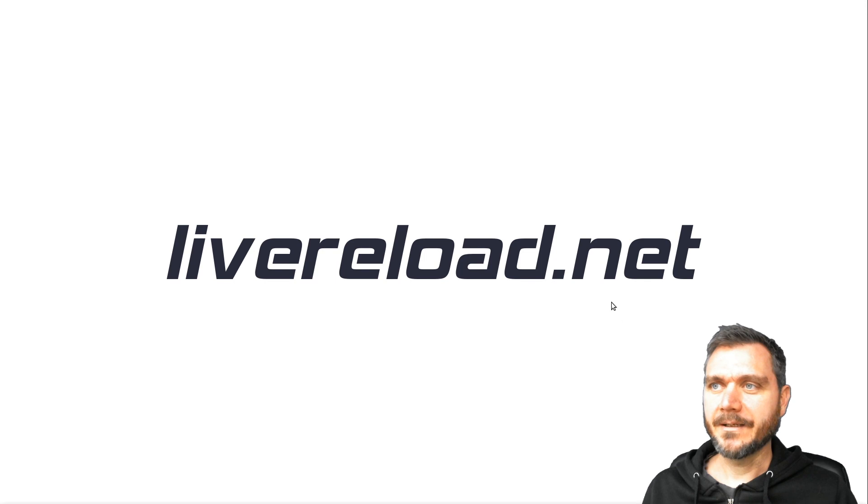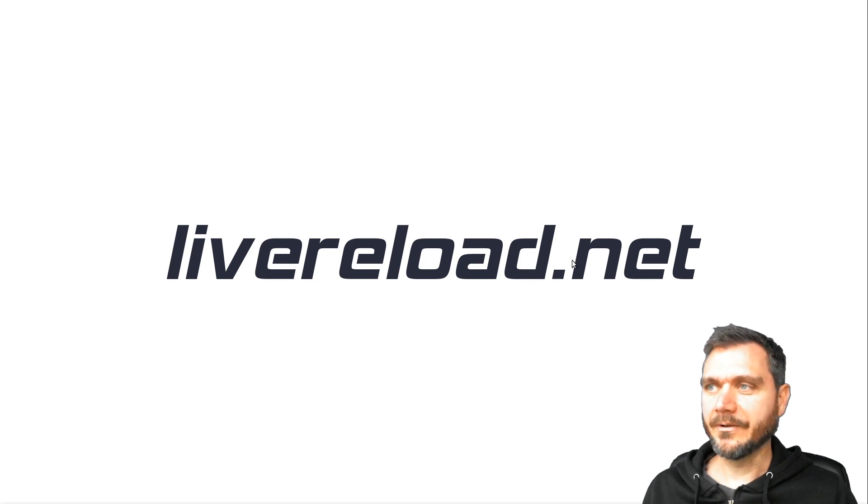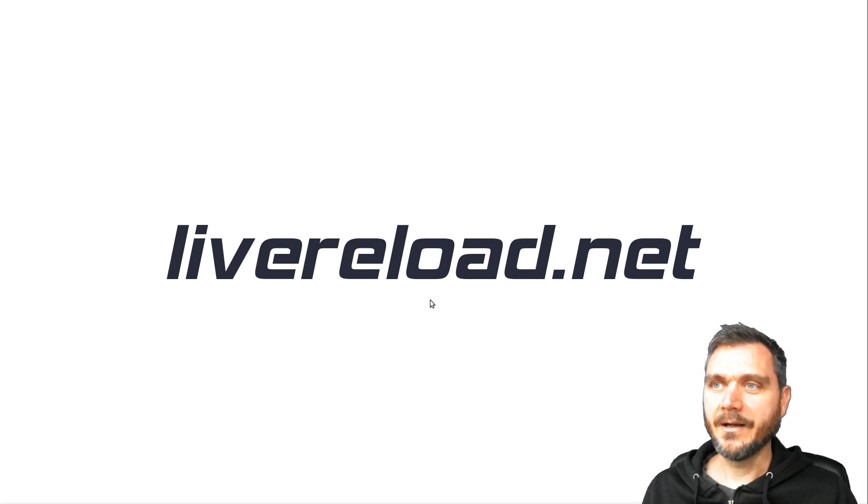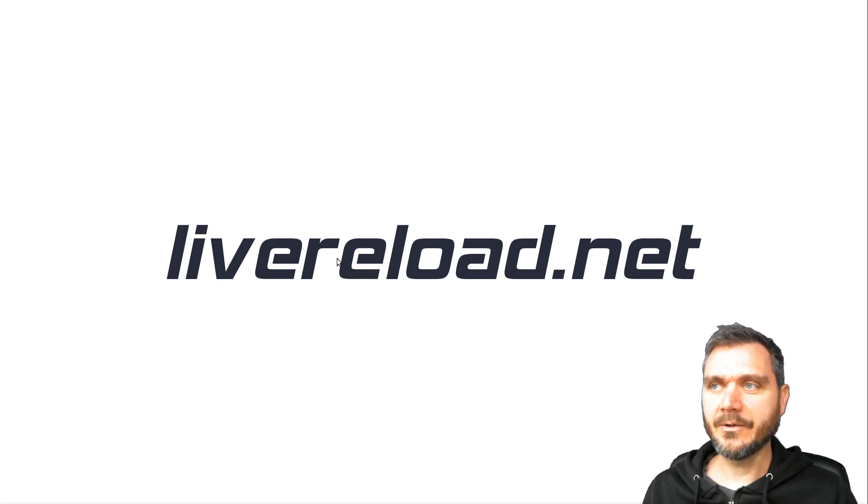Hello. Today I'm going to tell you about livereload.net which is a tool I've been working on. I'm super excited to show this to you. It lets you do live reloading web development in the browser.